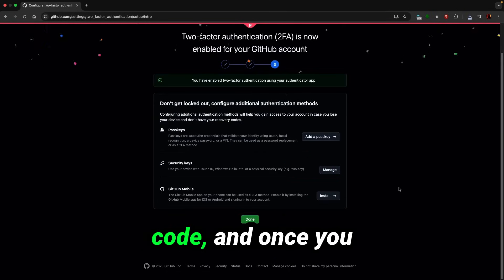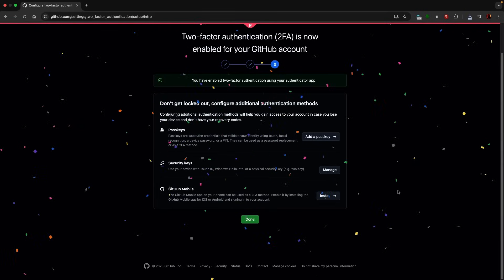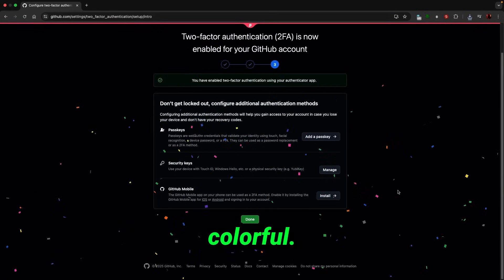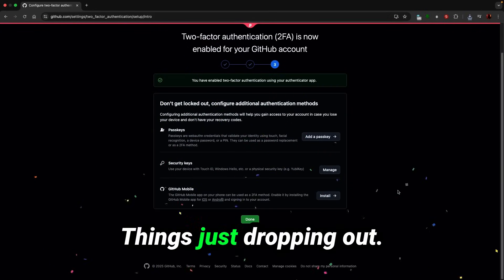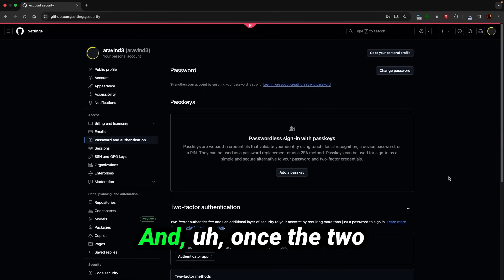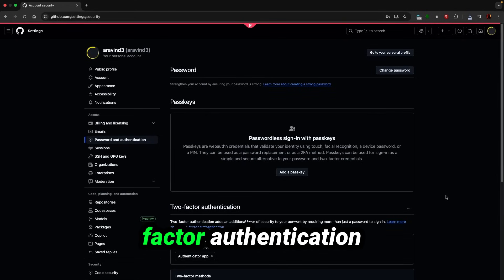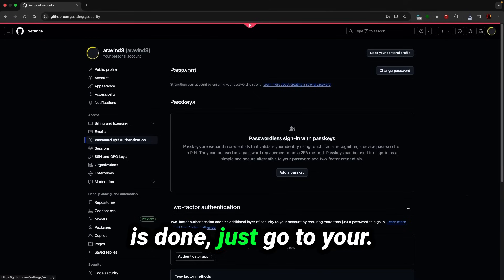And once you enable this, beautiful colorful things just dropping out. Once the two-factor authentication is done, just go to your billing and licensing.